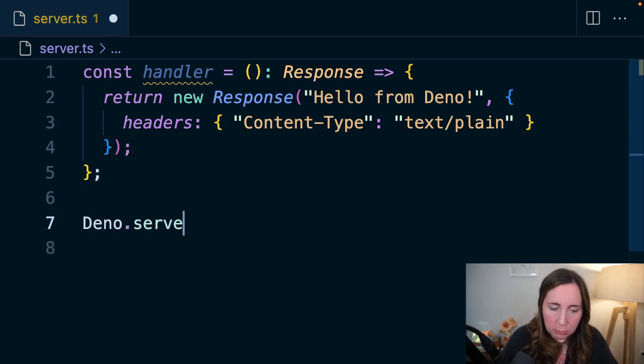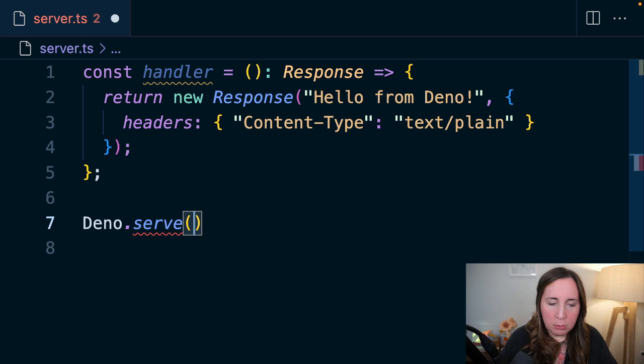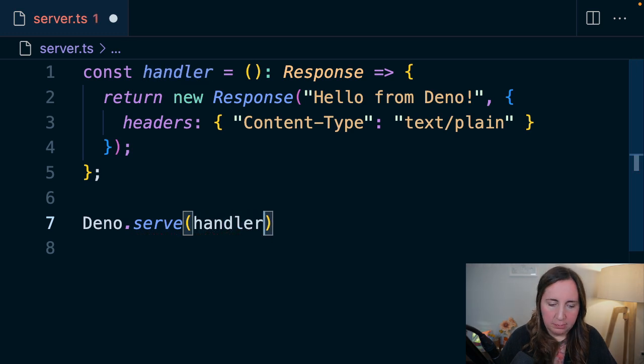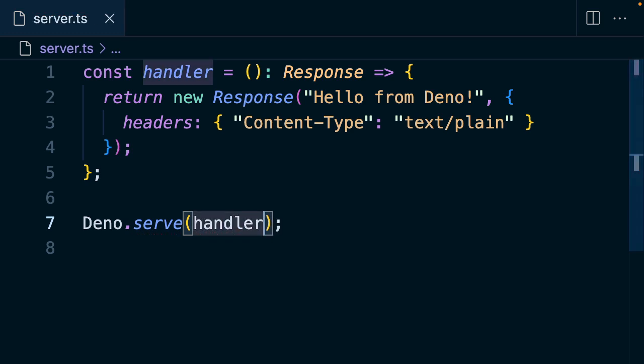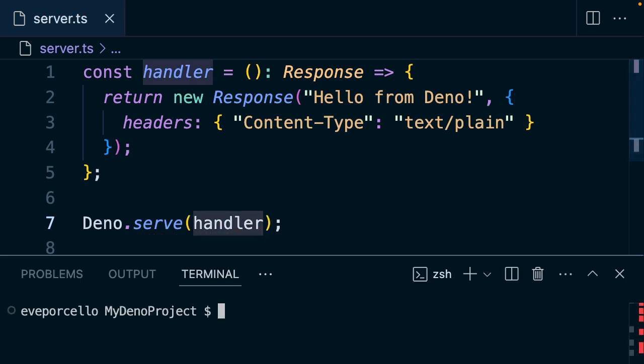Then we'll use our Deno.serve function, and we'll pass in the handler. So let's go ahead and pop open our terminal here. We'll use control backtick to make that happen. We'll type deno server.ts,